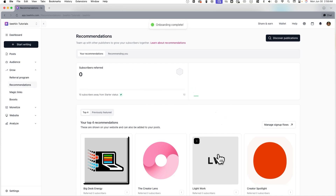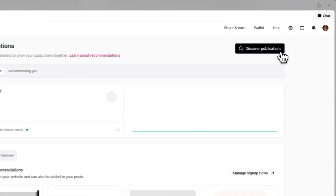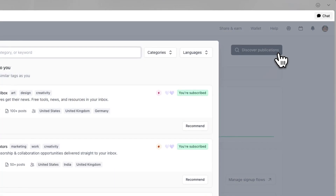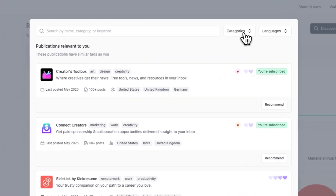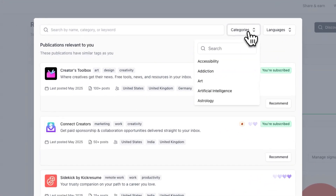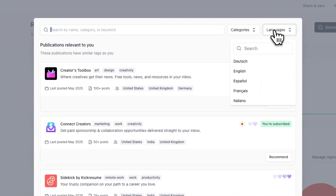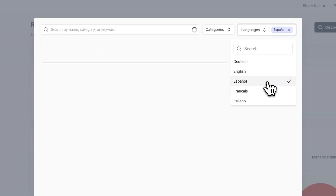Once you've added your top 4, you'll see a brand new overview of your recommendations and those who are already recommending you. Note, you can click Discover Publications at any time after setup to discover and search for additional publications, and filter by specific categories, languages, and more.